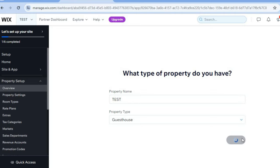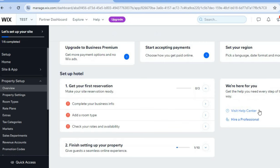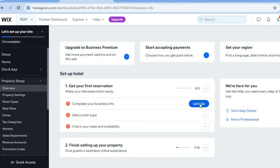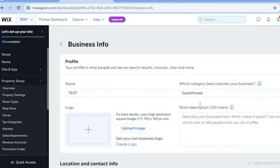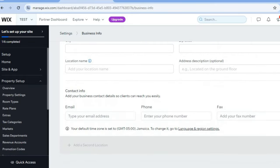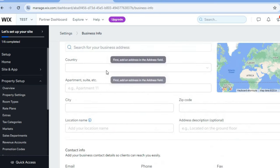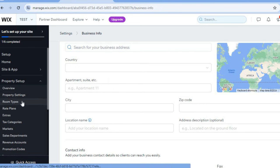Tap where you see 'Property Type' and select 'Guest House,' then tap on 'Save.' You'll be redirected to the dashboard. From here you can tap on 'Complete Your Business Info' to add your business location and other necessary information — such as uploading an image of the guest house, adding a short description, the location, and your contact information including email, phone number, and fax.